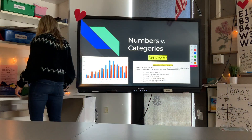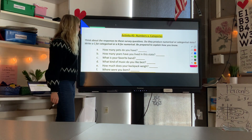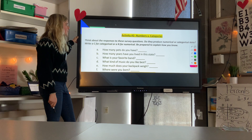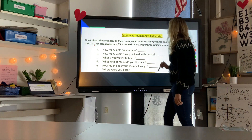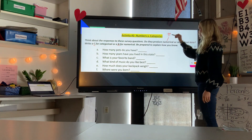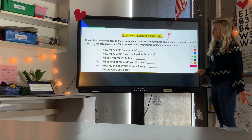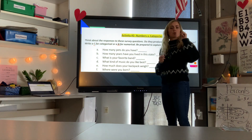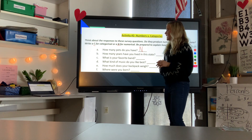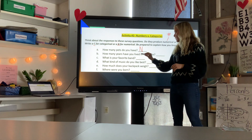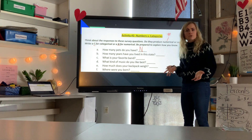Activity two: numbers versus categories. Think about the responses to these survey questions — do they produce numerical or categorical data? Write C for categorical and N for numerical. Numerical means the answer is a number; categorical means the answer is anything other than a number. 'How many pets do you have?' — you'd answer with a number like zero or five, so that's numerical (N).